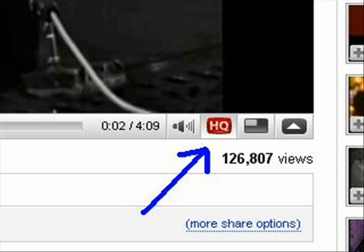That holds true for any video you watch on YouTube, actually. But fortunately there's a way to improve the quality a little. You may see when the video is made in some formats, there's going to be an HQ button right next to the time bar at the bottom of the video. You press that button and you're taken to a higher quality version of the video.